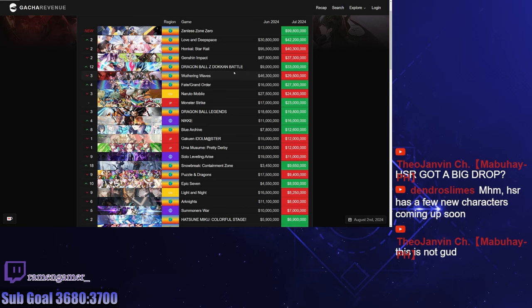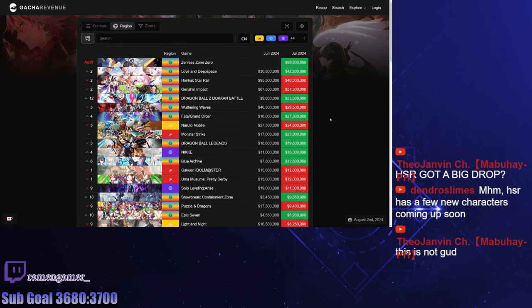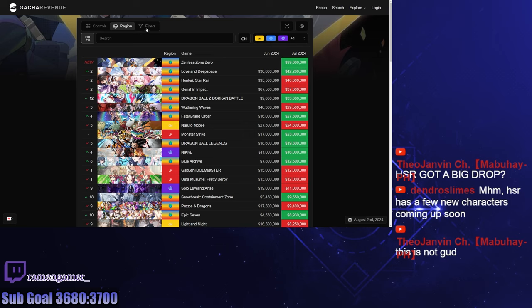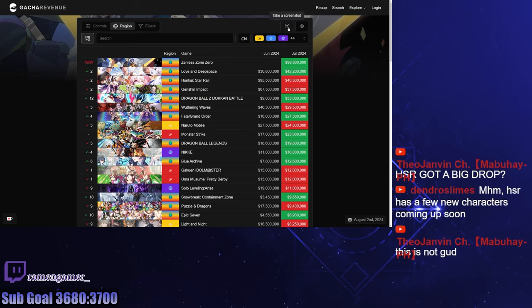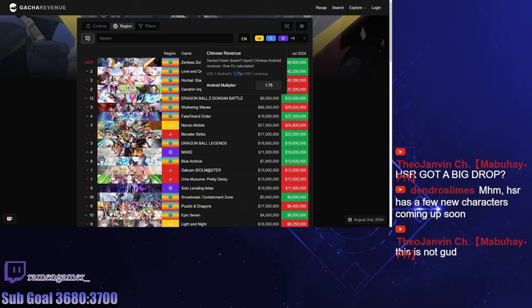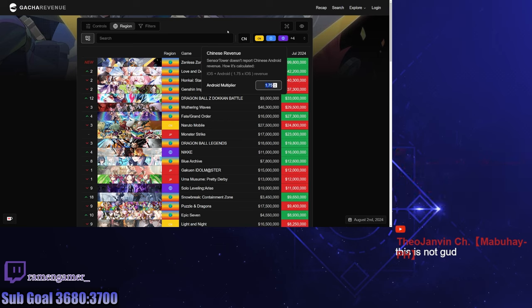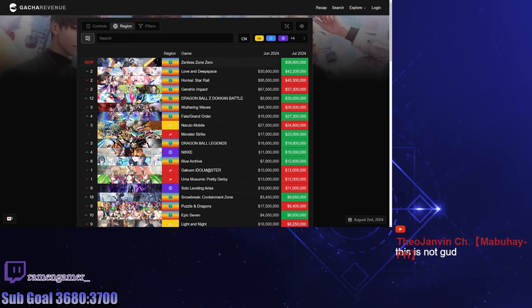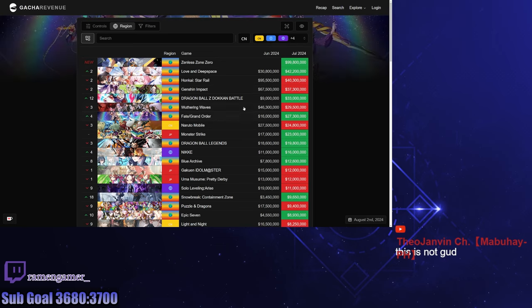We've got to realize that the gacha revenue only calculates mobile. Even though it does mobile, it also isn't really all that accurate because it actually properly calculates iOS, and then for Android it just multiplies that iOS number by 1.75 by default. You can manipulate that if you want to change the numbers. So this isn't absolutely accurate, but it gives you a fair idea at least for mobile.